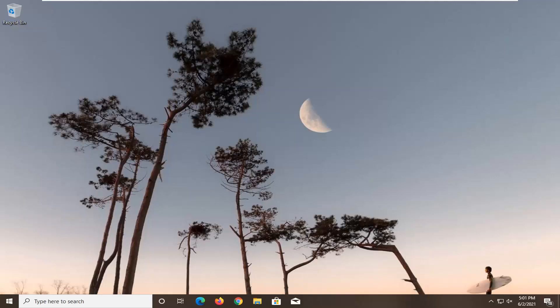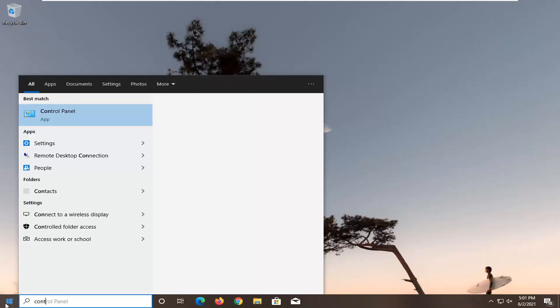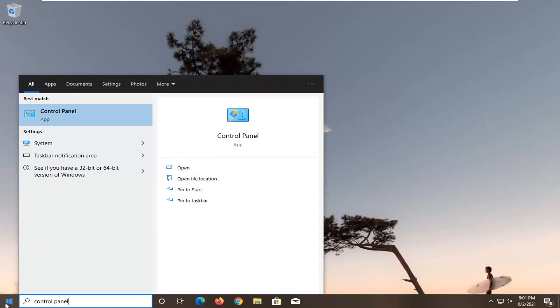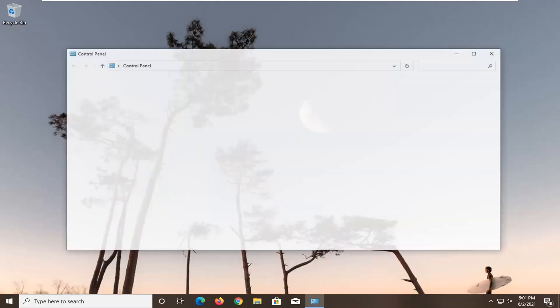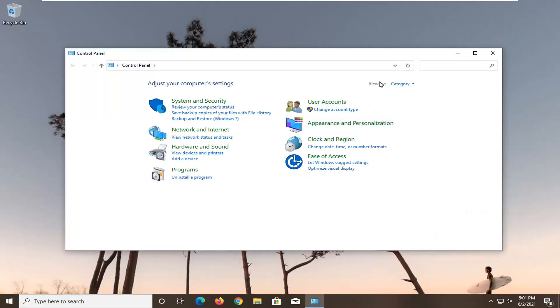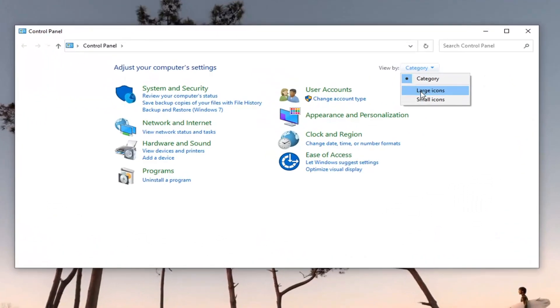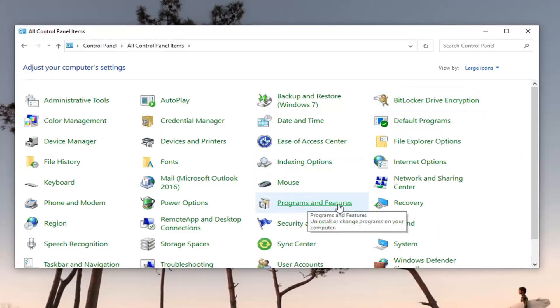So this should hopefully be a pretty straightforward tutorial, guys. Without further ado, let's jump right into it. First thing I'd recommend doing would be to open up the start menu, type in control panel, and select the best match which should say control panel. Open that up. Select the view by up in the top right and select large icons, and then you want to select programs and features.